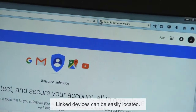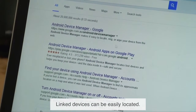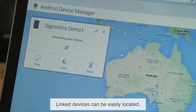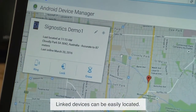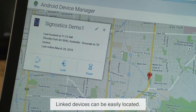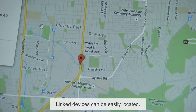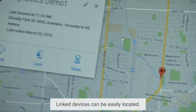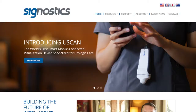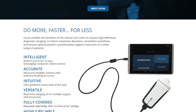Now you should be able to use any device or browser to check the location of the linked devices. Log in to your Google account on any device and use the Android device manager. This feature is especially useful to find devices left at home patients' locations. However, even within a hospital, the device can be remotely set to ring at full volume for five minutes. Be sure to visit the Cygnostics website for more educational tutorials and information on the uScan.